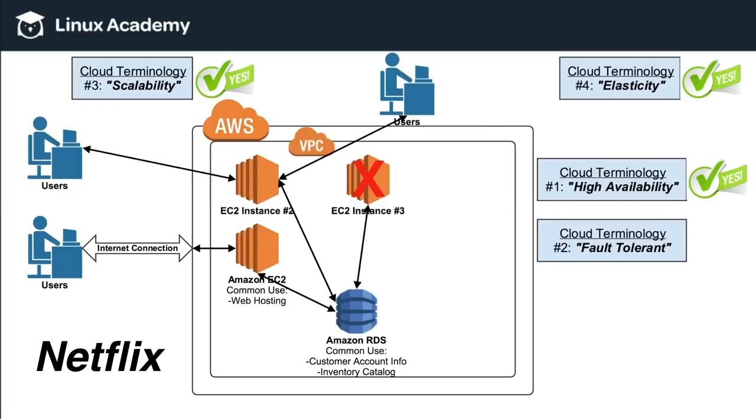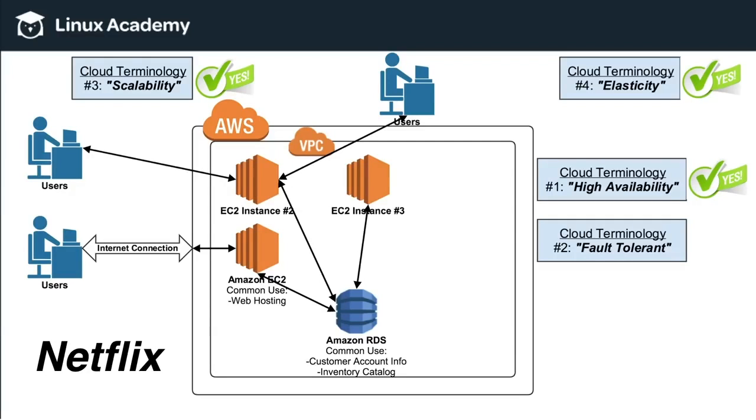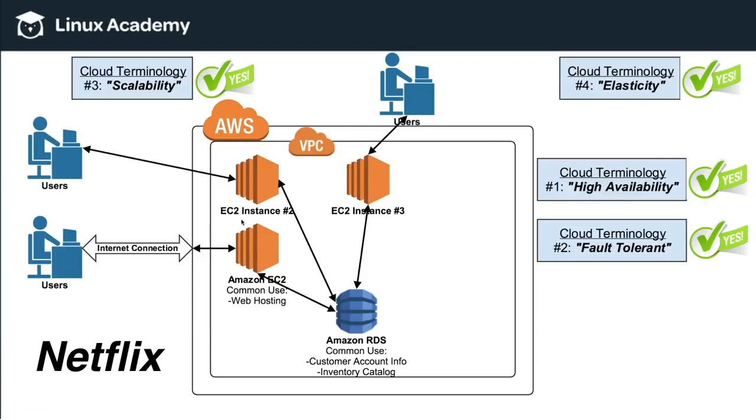Now, AWS will automatically take that instance, decommission it, remove it, and then automatically launch a new instance in its place. And then once that instance is back up and running, simply move those users back to that instance. So that is a simple example of fault tolerant.